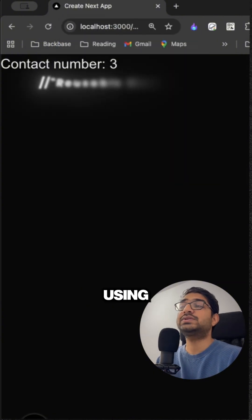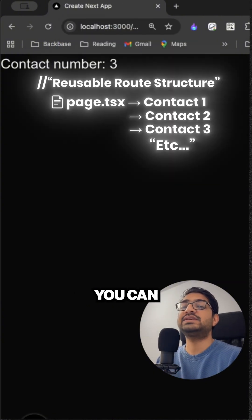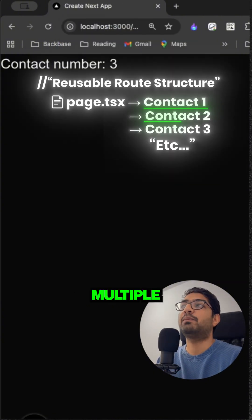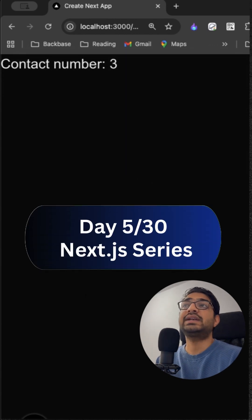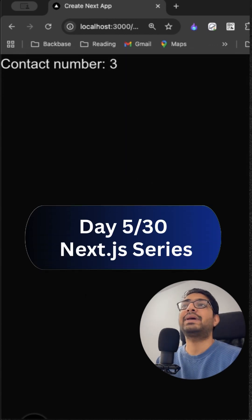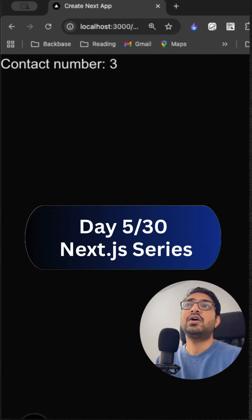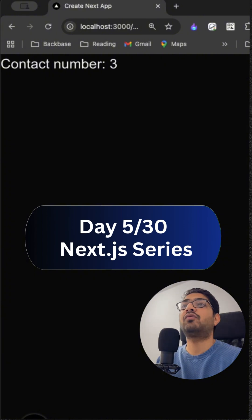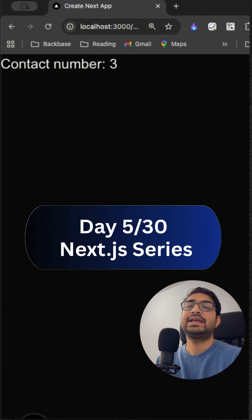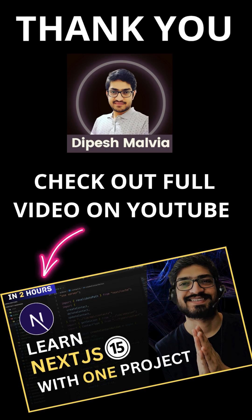Using the dynamic routes with a single page, you can create multiple contacts. So this is day five of my 30 days Next.js challenge. Follow along and I will show you more what to build next. Save this reel for the next project, thank you.